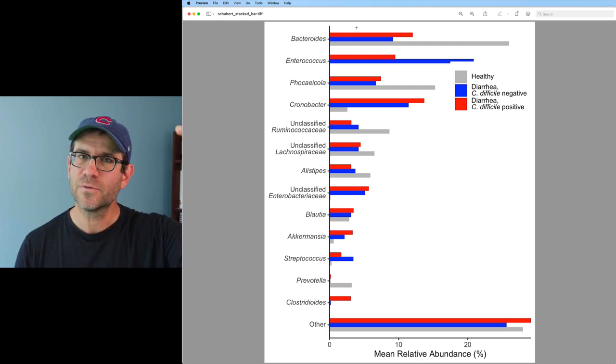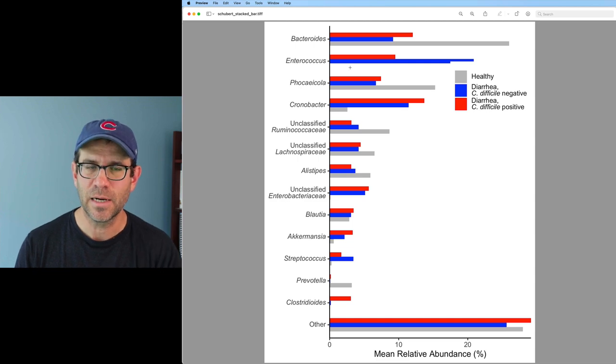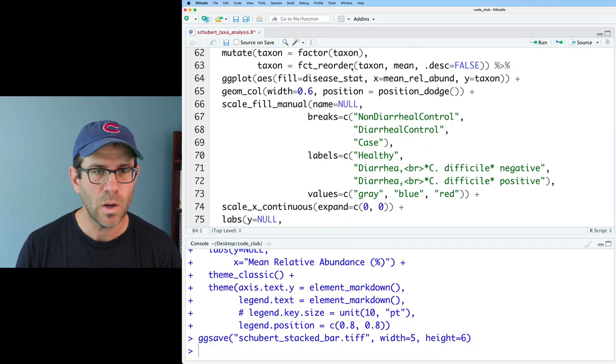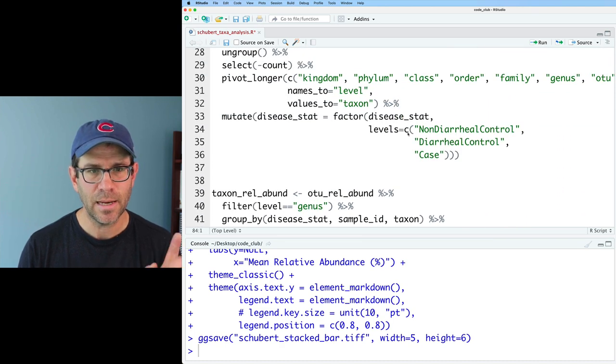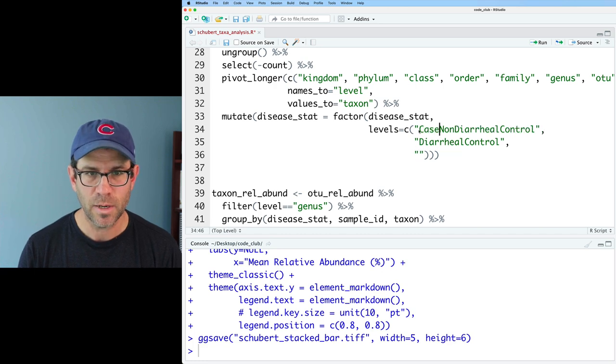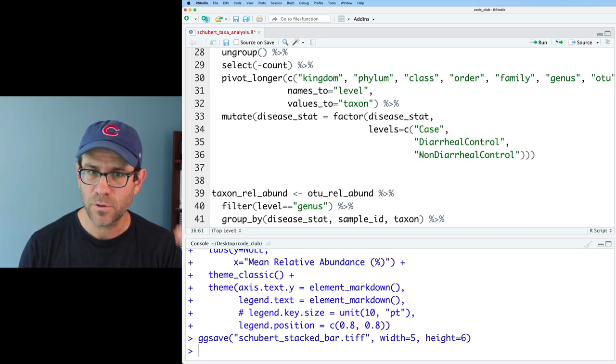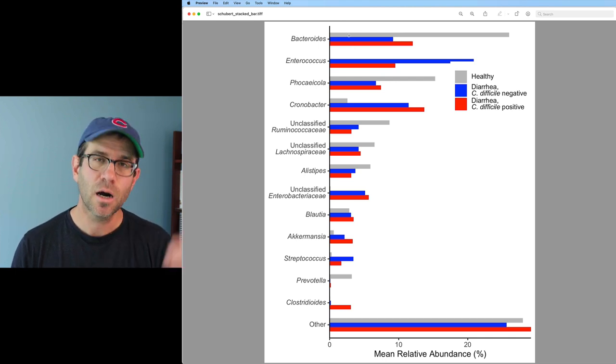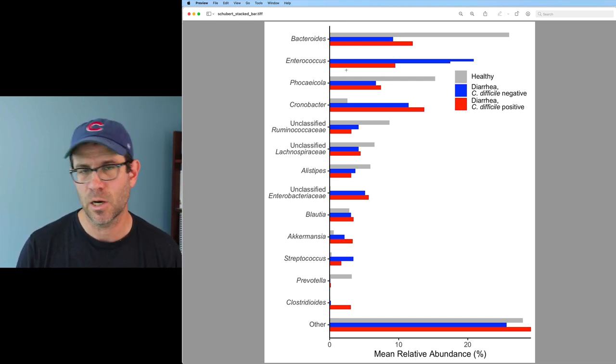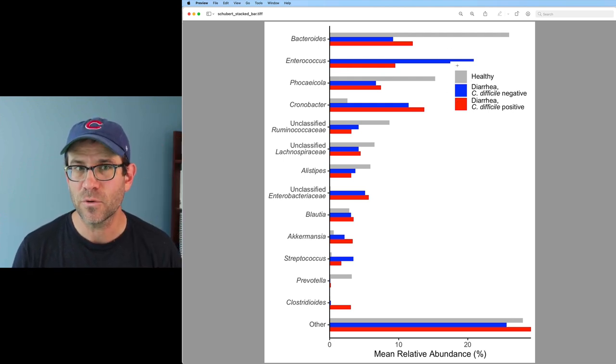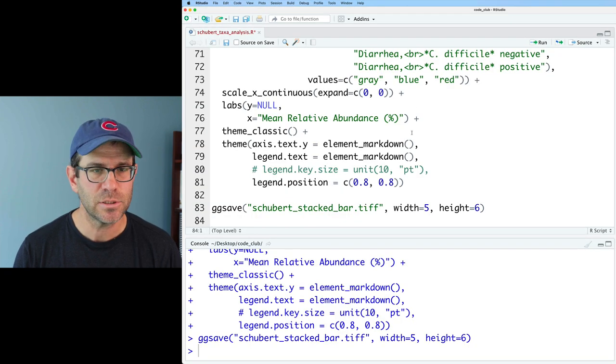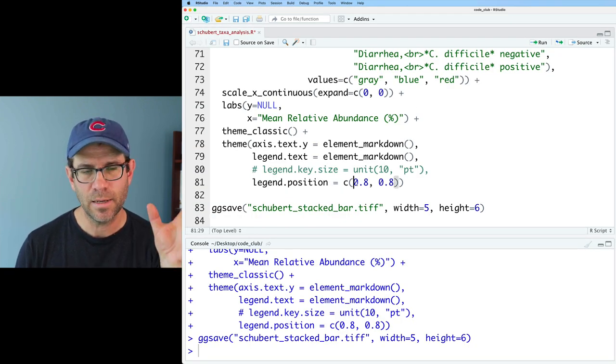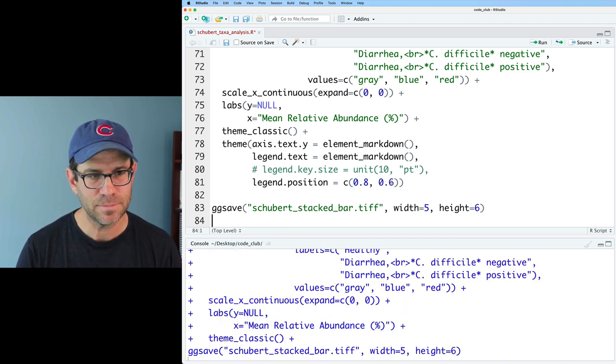So another thing I'm noticing is that our disease status groups are flipped from what I had originally. I would like to have healthy first, C. diff negative diarrhea and then C. diff positive diarrhea. So let's go back in and change that ordering as well. And we can do that way back up here where we set that levels for disease_stat. So I will take case and put it up here and put non-diarrheal control down at the third level. So again, we now see that our three bars for each of the genera are ordered in the order of our disease progression. That looks great. One thing I'd like to change is let's go ahead and move our legend so it's not overlapping with our enterococcus bar there. So I'm going to nudge that down just a smidge. So let's go ahead and put this up to say 0.6. That looks great. Our legend is no longer overlapping any of our bars.